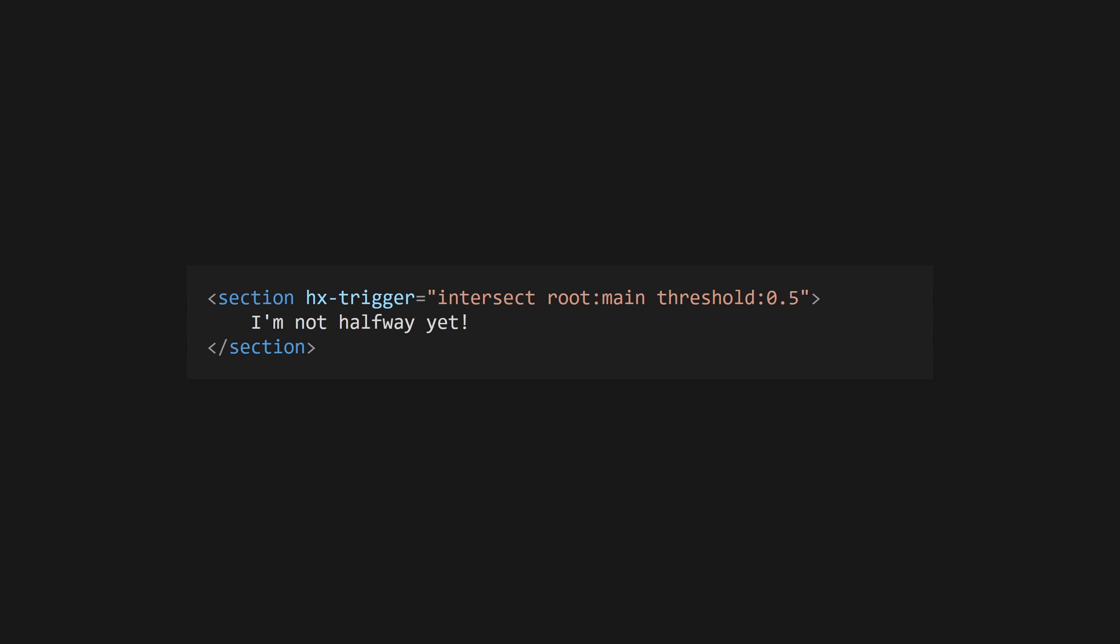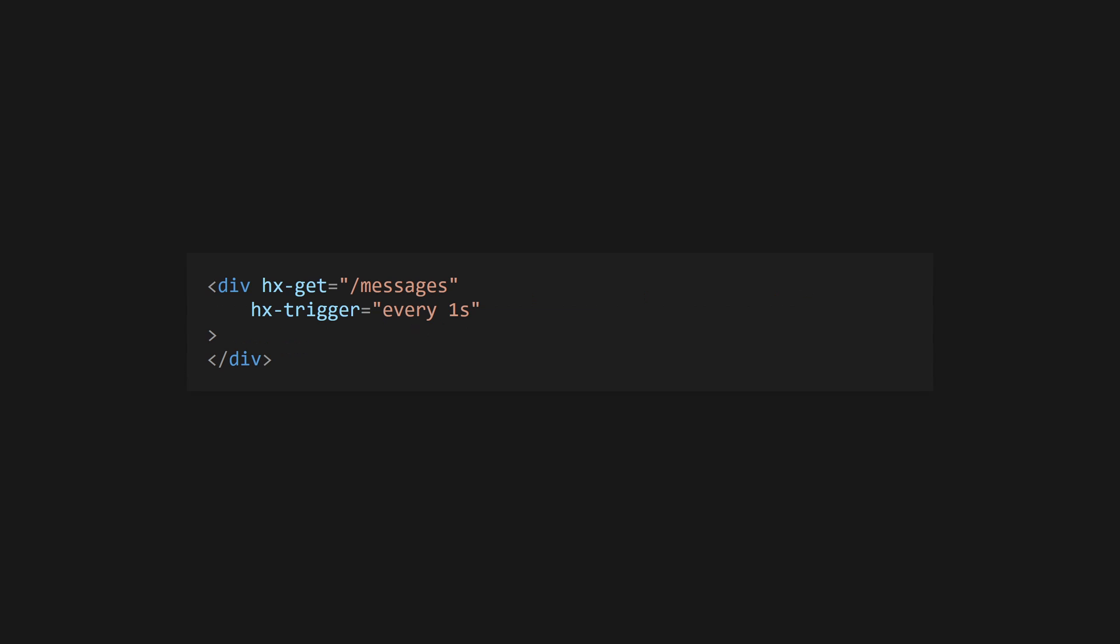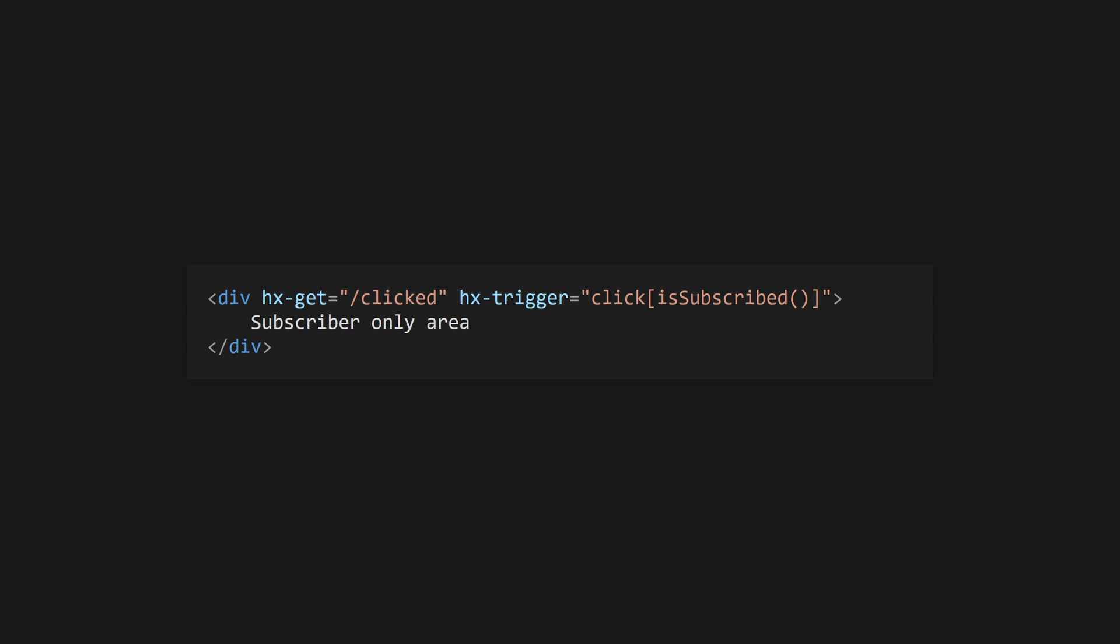The intersect trigger also takes root and threshold selectors to specify the root element of the intersection and a number between 0 and 1 for the amount of intersection to fire on. Finally, the every trigger will fire a request at the given cadence, allowing easy polling to update news feeds, etc. Apply a filter to a trigger using square brackets after the event. These contain a JavaScript expression which will be evaluated, only firing the event if the expression returns true. Properties like ctrlKey will be resolved against the triggering event first before the global scope. This means you could trigger a button event only if the control key is being held down, for example.